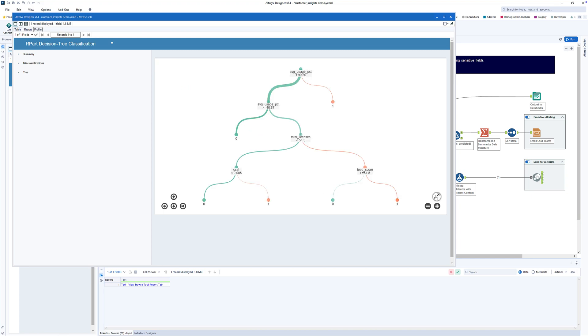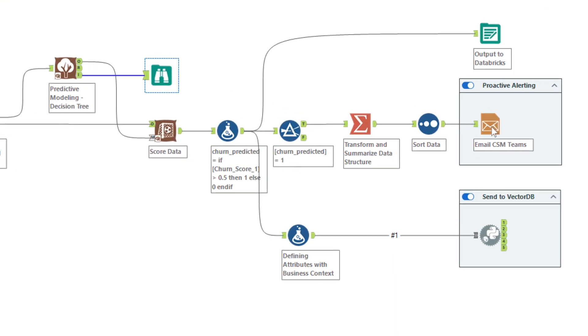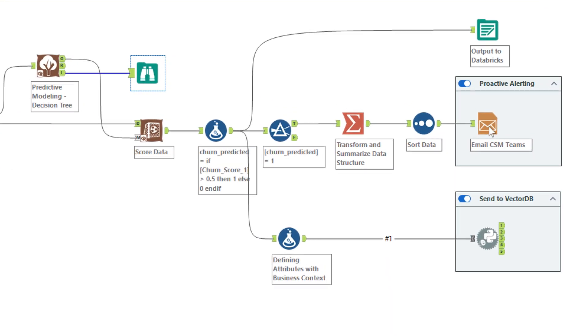Built-in machine learning tools predict churn likelihood and surface whitespace opportunities by analyzing usage gaps, NPS trends, and support ticket escalations. No heavy coding or external modeling needed. Alltricks automatically flags at-risk customers and sends daily prioritized lists directly into Salesforce dashboards and email.